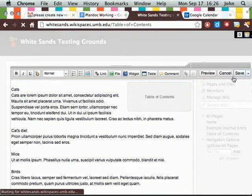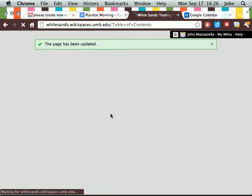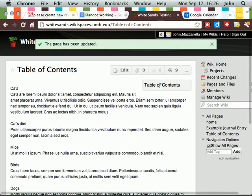Now if we click Save right now, you'll see that it added the table of contents but it's empty.